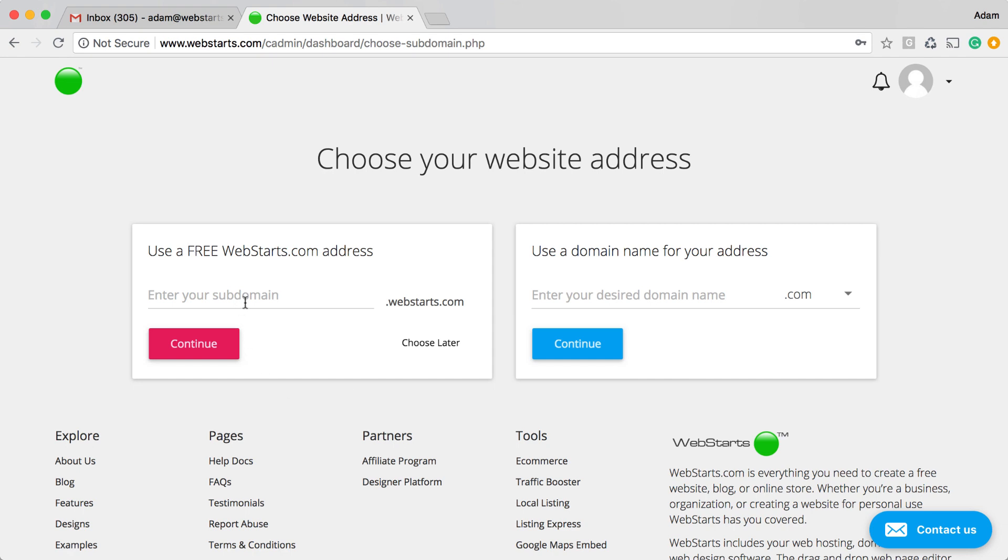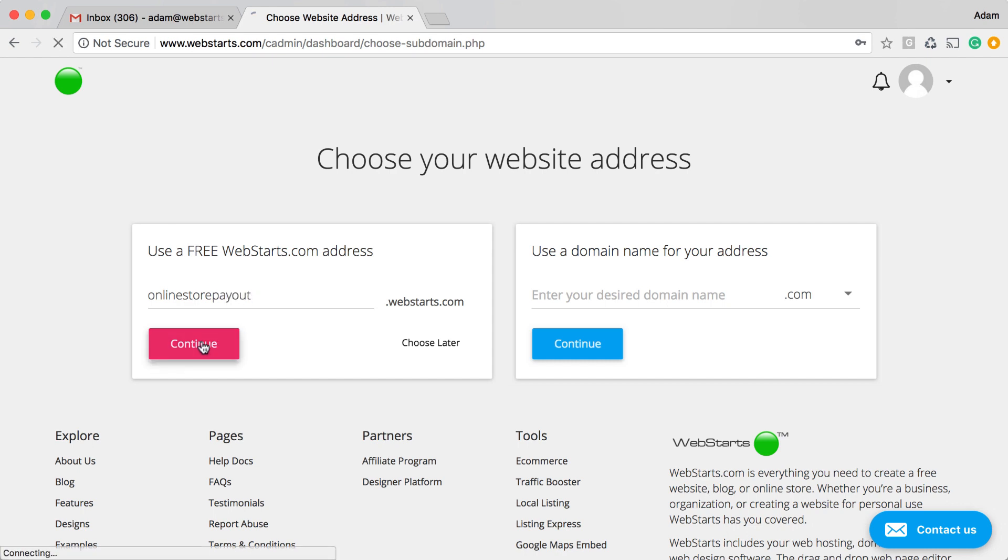If you want to start out with a free account, go ahead and choose the .webstarts.com address. For this example, I'm just going to choose Online Store Payout. Click Continue.